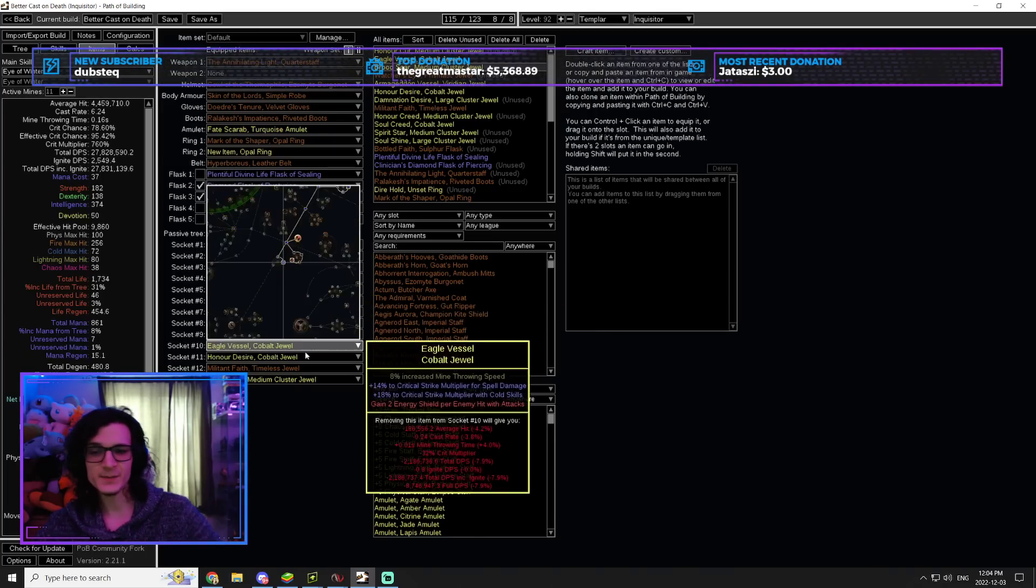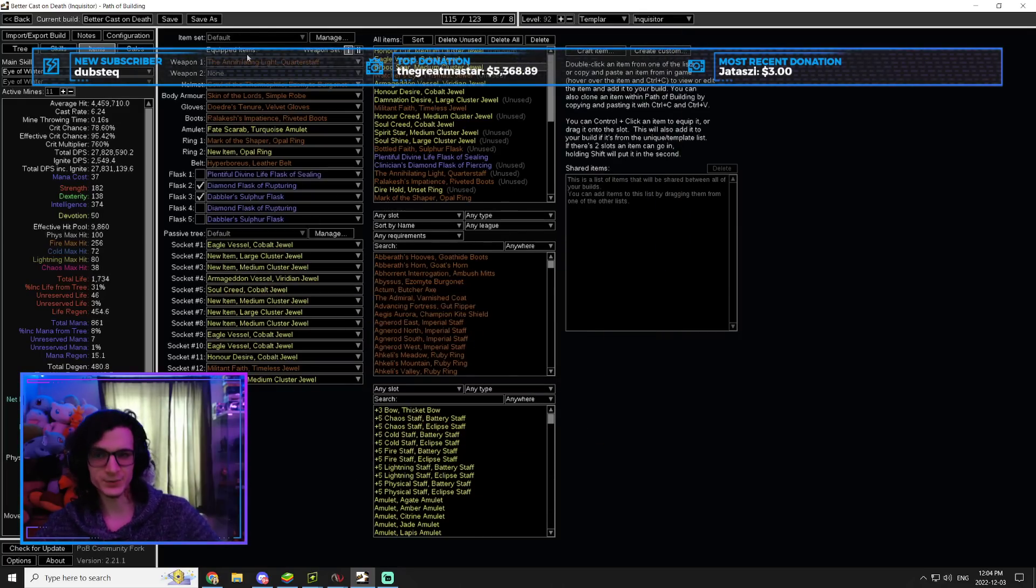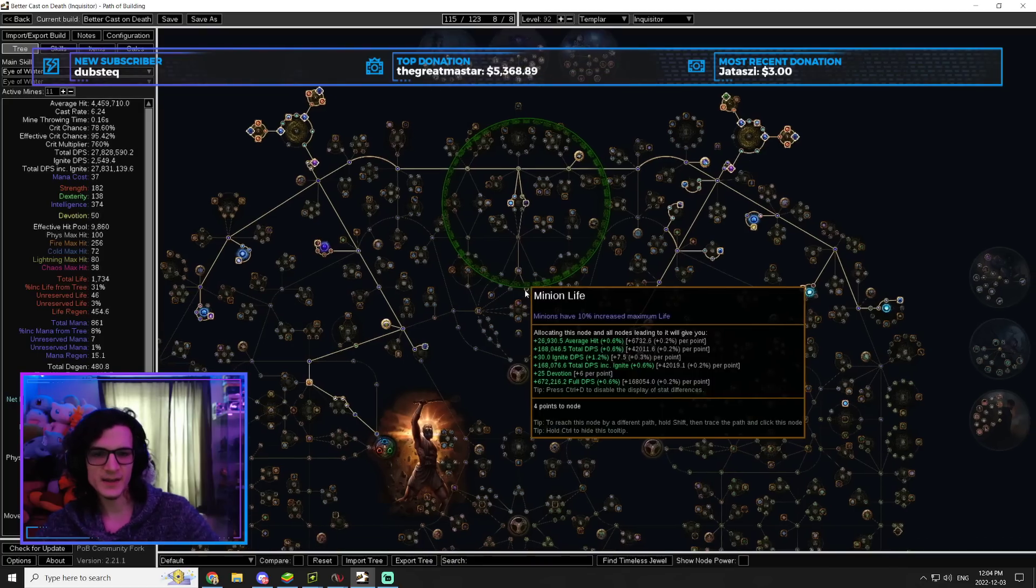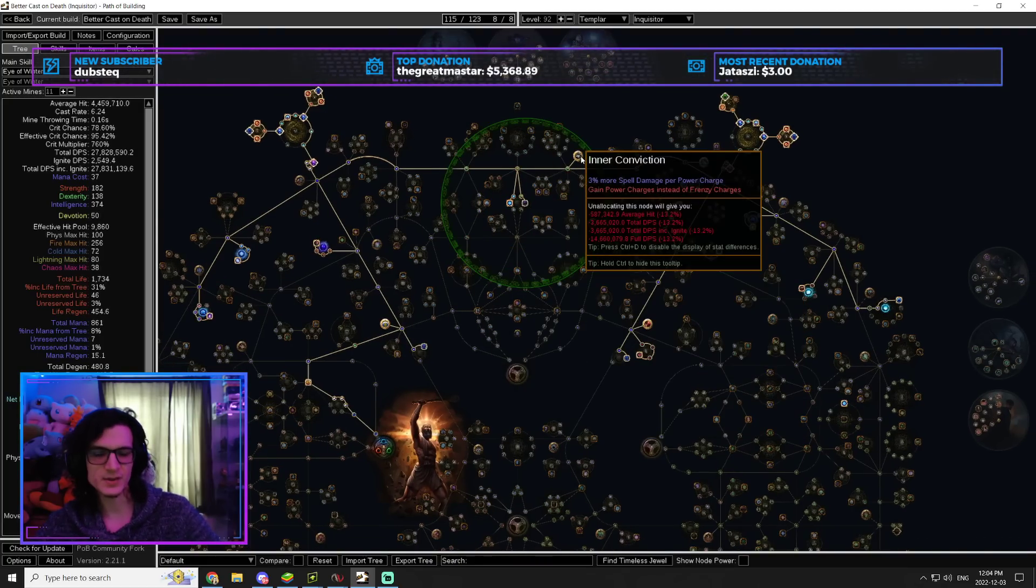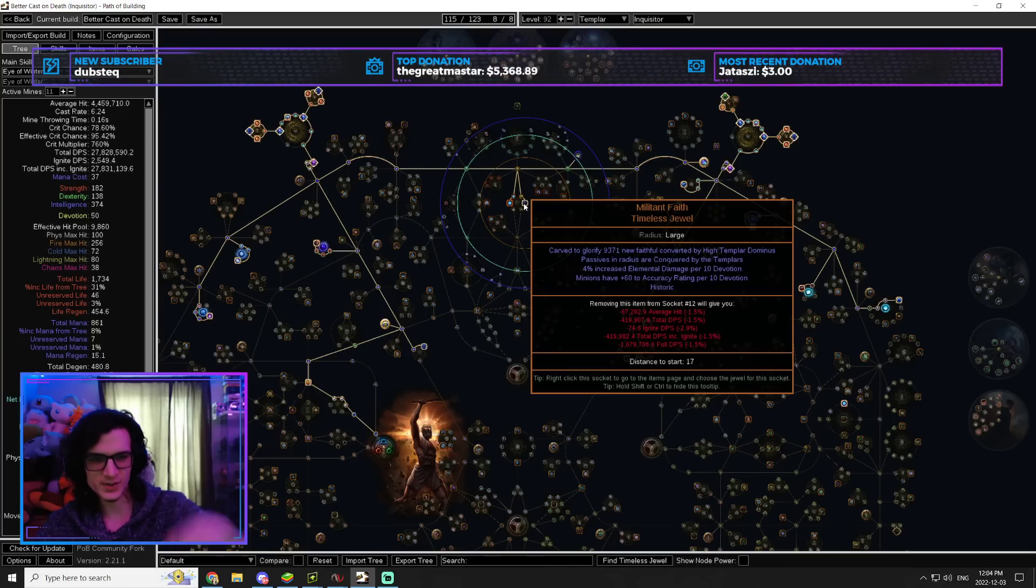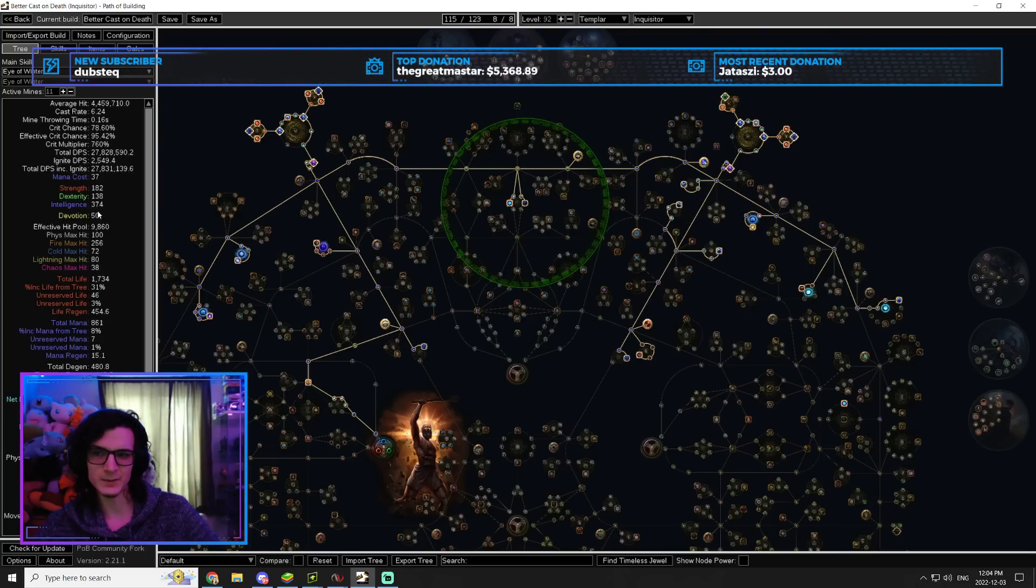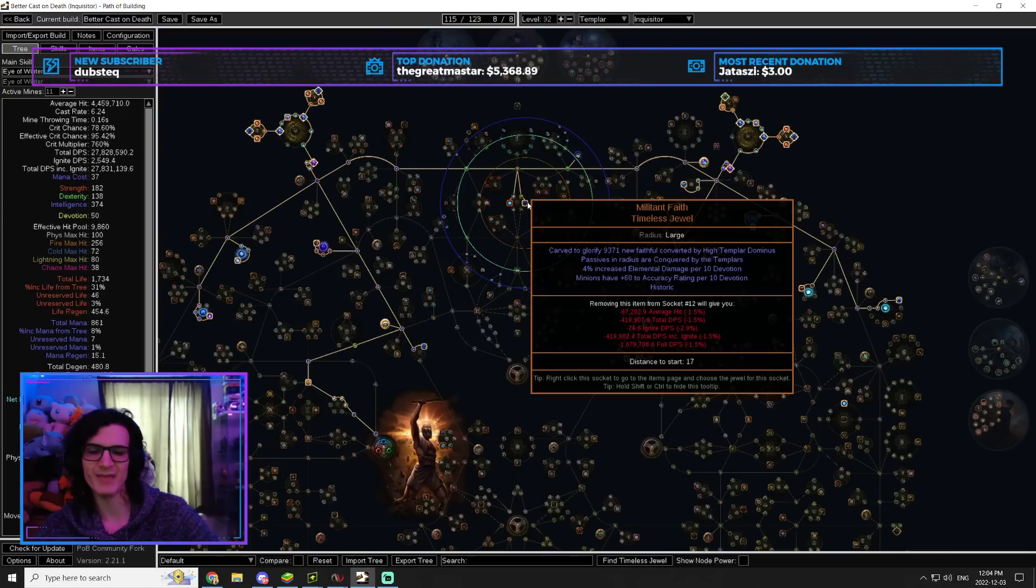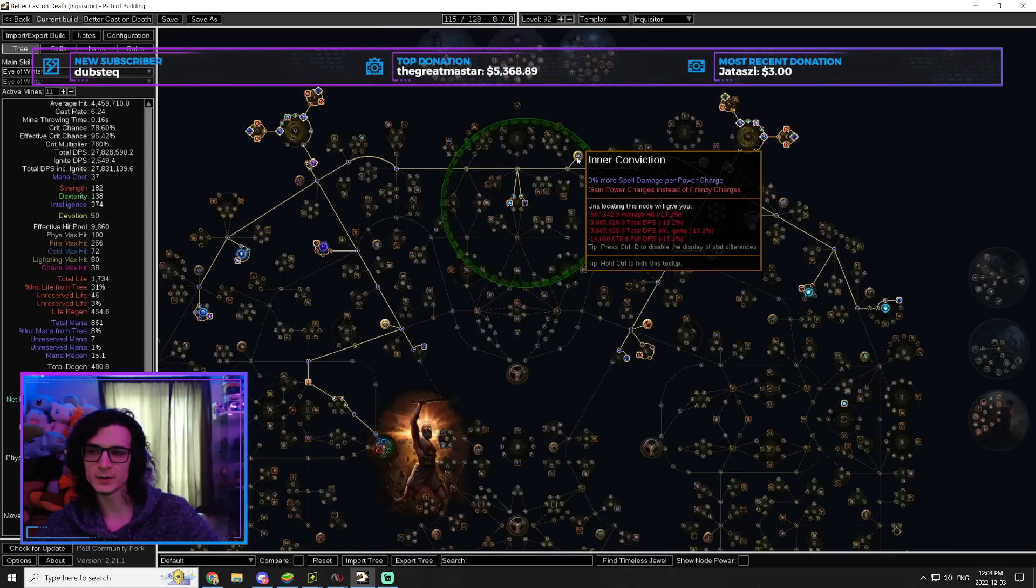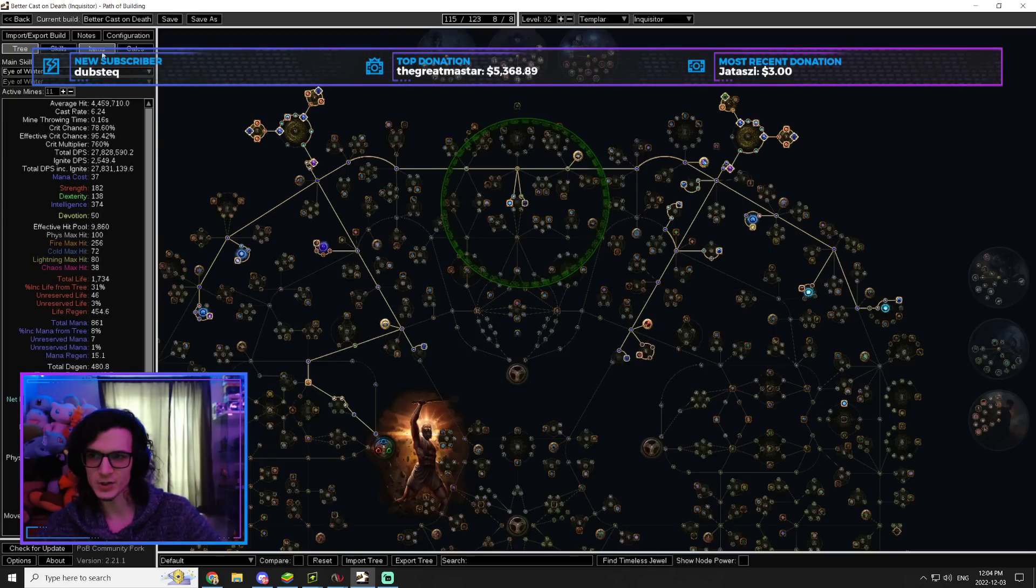Now, that's pretty much it. We're not going to be running a Watcher's Eye because I was able to cut this off by using the Hyperboreus setup. And we also are going to want a Militant Faith with High Templar Dominus so that we can get the Inner Conviction. The other stuff on it doesn't really matter. The important part is just Inner Conviction for the 15% more damage.